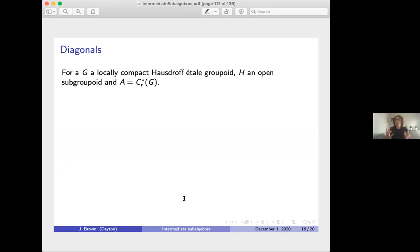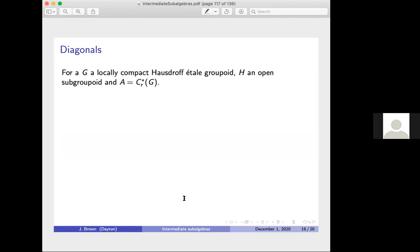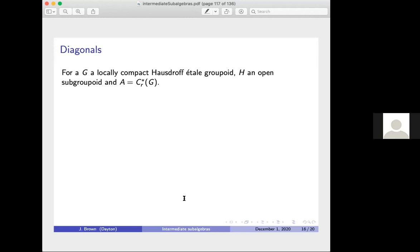Now let's talk about stronger results when we restrict to diagonals. In the diagonal setting the groupoid is actually principal—putting us in the equivalence relation framework that appeared in the von Neumann algebra results. The question is: are there cases where all intermediate subalgebras are necessarily Cartan? It turns out we need a couple of extra restrictions: we need C*-diagonals and amenability.